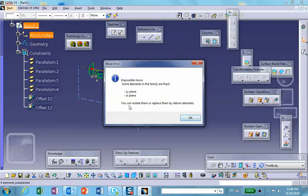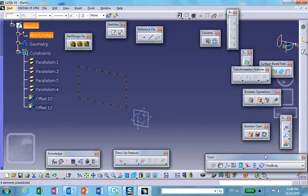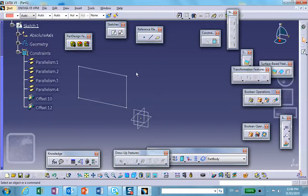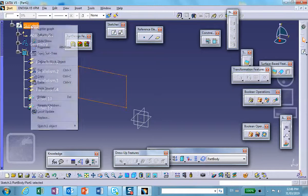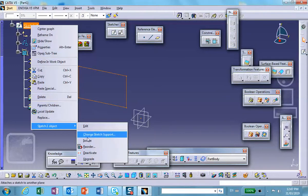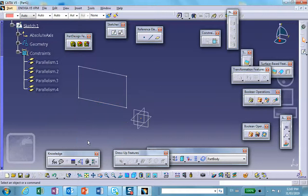The message says you can isolate the sketch and replace the constraints with datum elements. Let me close this — obviously moving won't work — so I'll put the sketch back where it was. Now, if you put the cursor on the sketch and right-click, there is an option called 'Isolate'. When you isolate, it removes those global offsets. If those offsets are removed, nothing fixes the sketch in space, and you can move it freely in any direction.